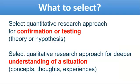The final question is what to select. If you are focused on confirmation or testing of some hypothesis or theory, you must adopt quantitative research approach. If you want deeper understanding of a situation—concepts, thoughts, experiences—you can go for qualitative research approach.